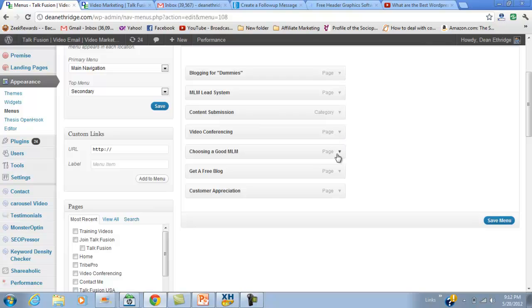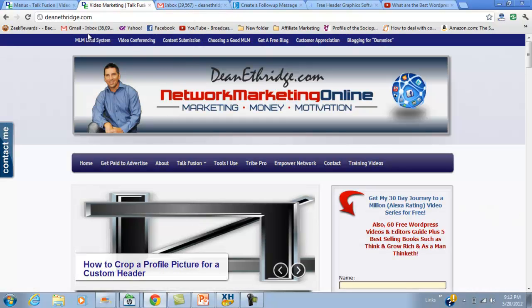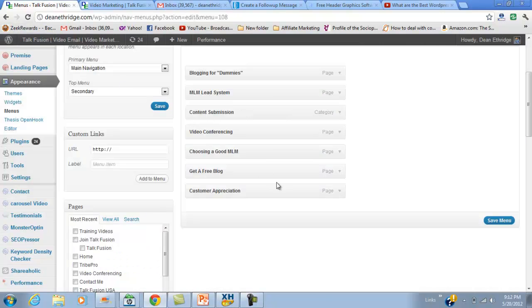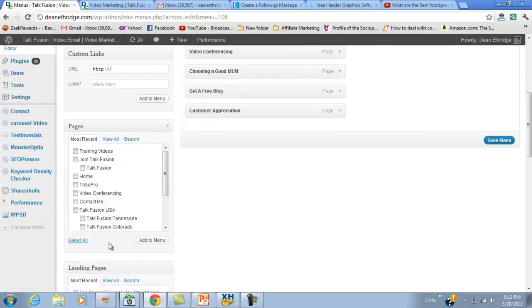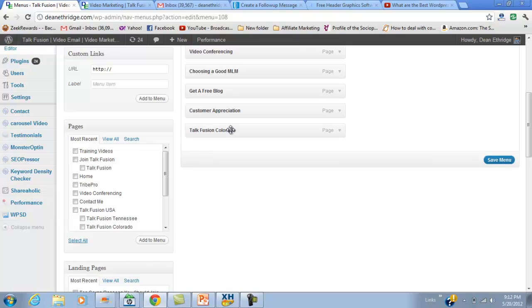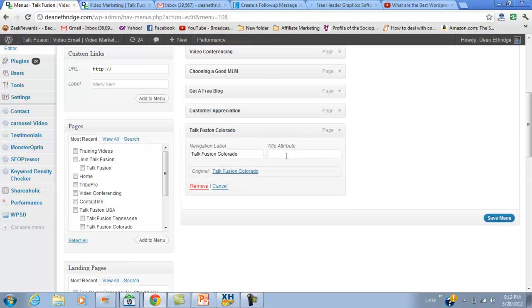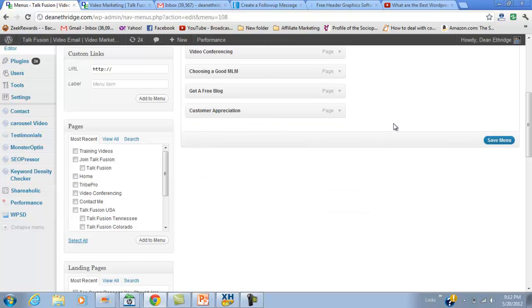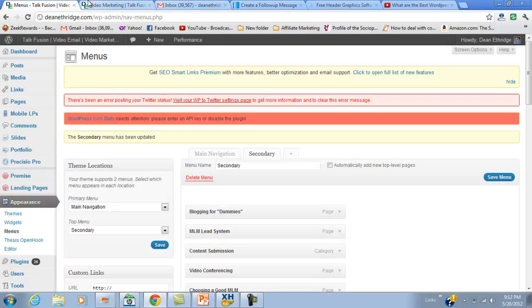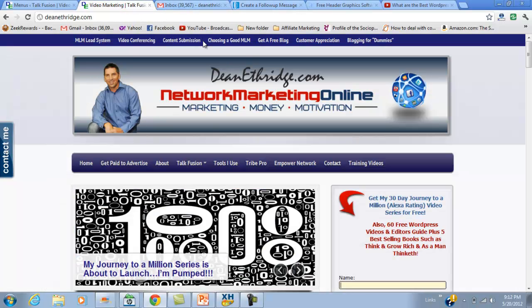MLM Lead System, Choosing a Good MLM, Customer Appreciation - these are just some of my secondary navigation right up here, but I've moved those around. It's very simple - I can just take a page, add it to menu. Let me show you: I can take this, add it to menu, and see it drops it right here. I'm going to remove that because I don't want it on my page, and I'm going to hit save menu. That's all there is to setting up your menu.